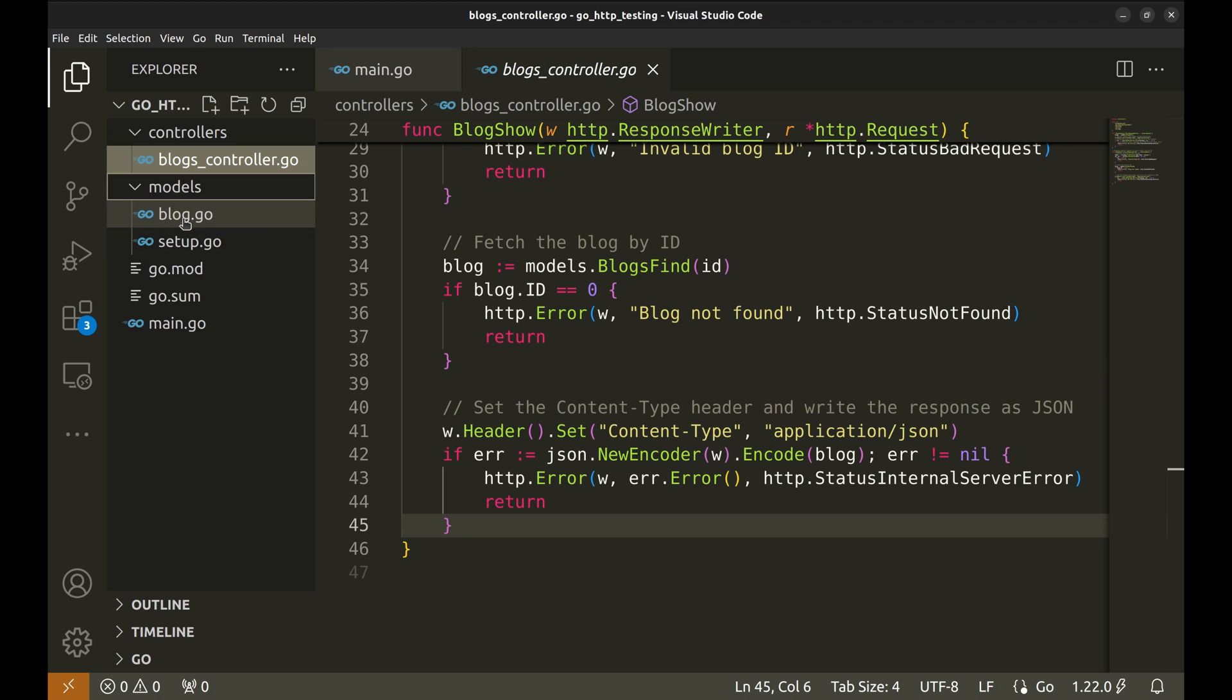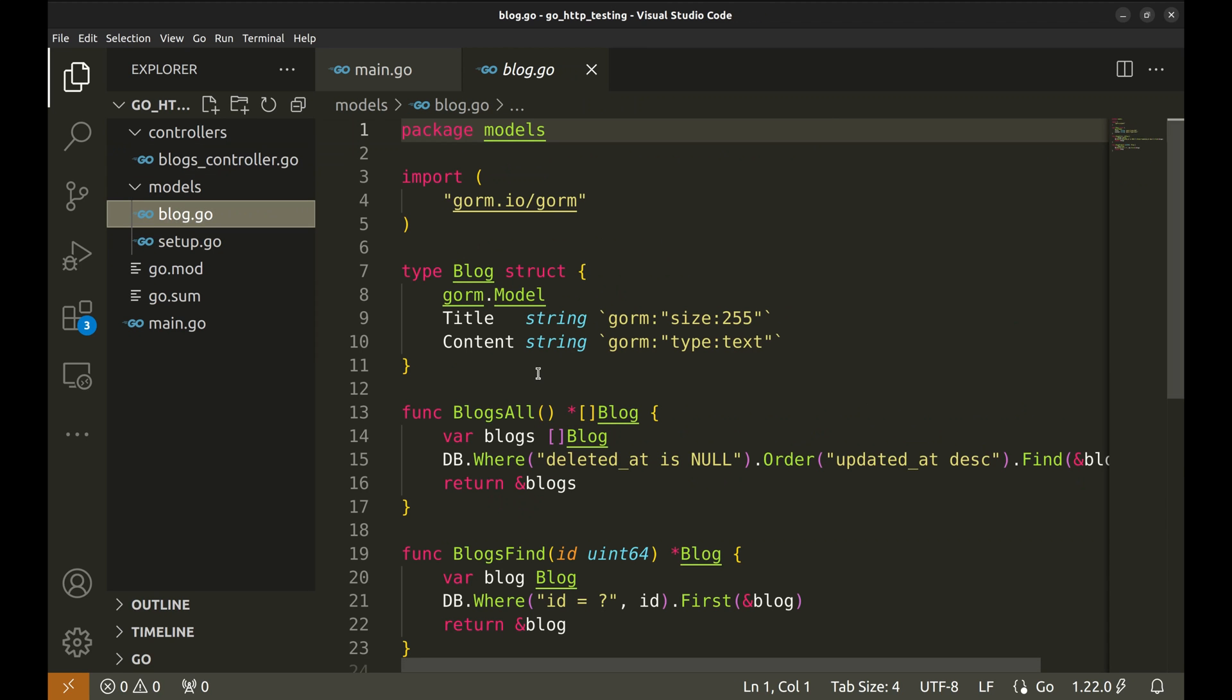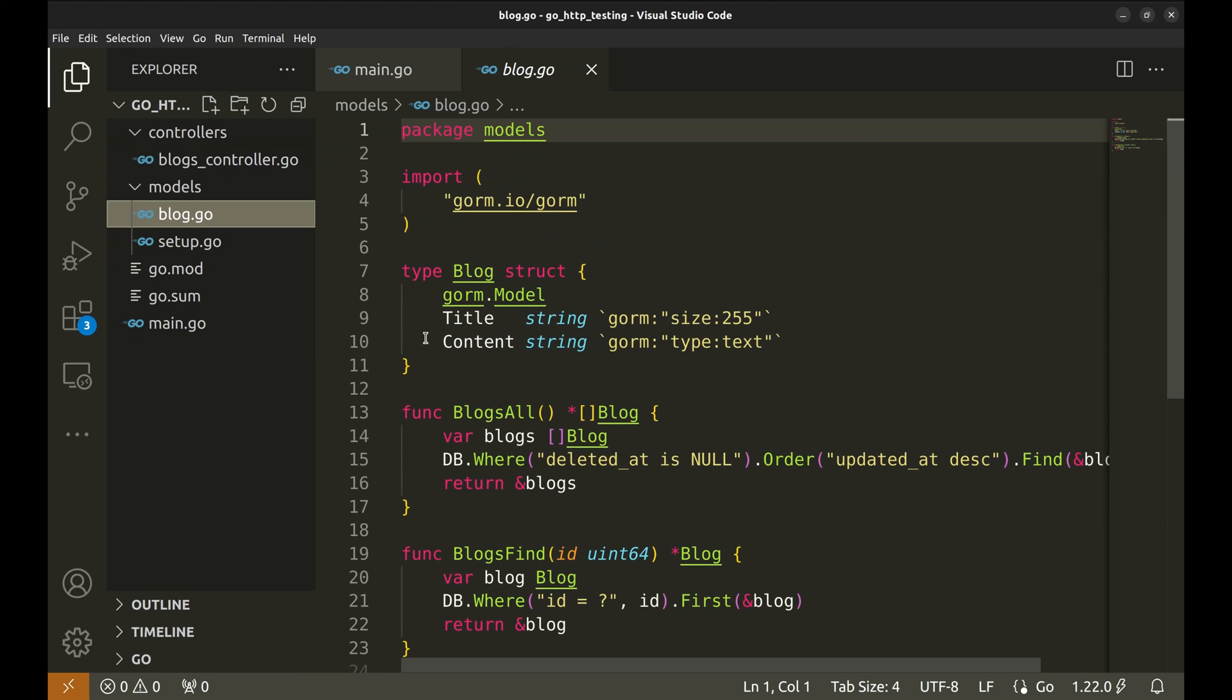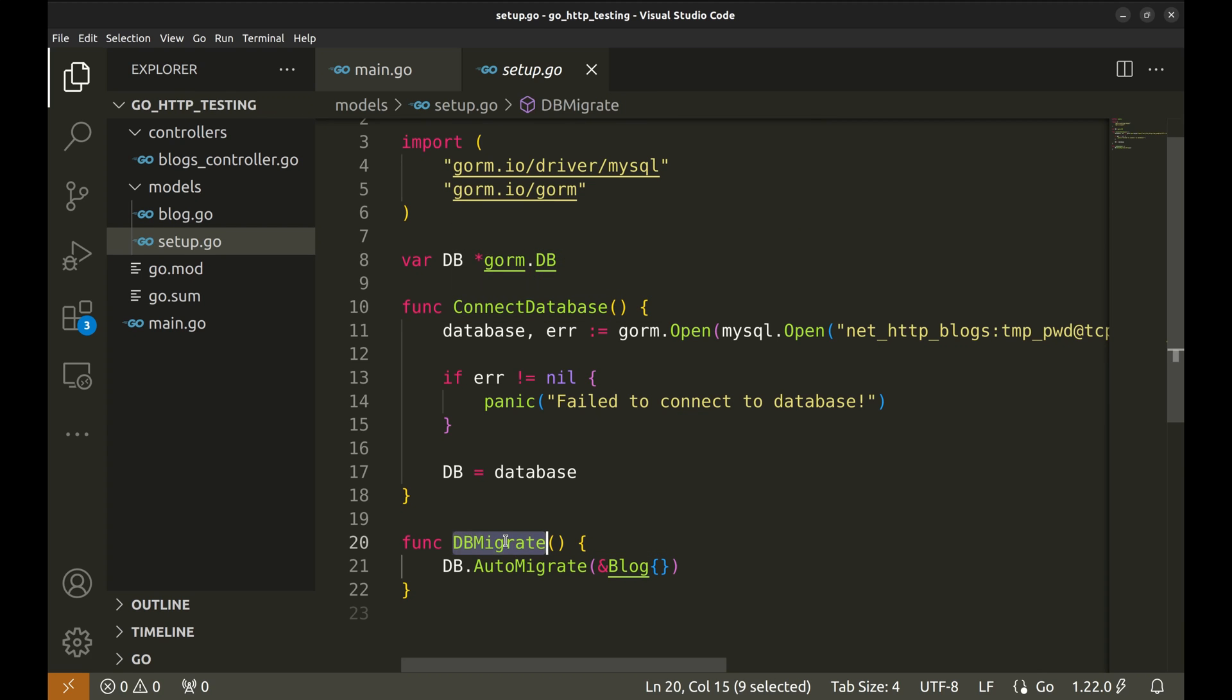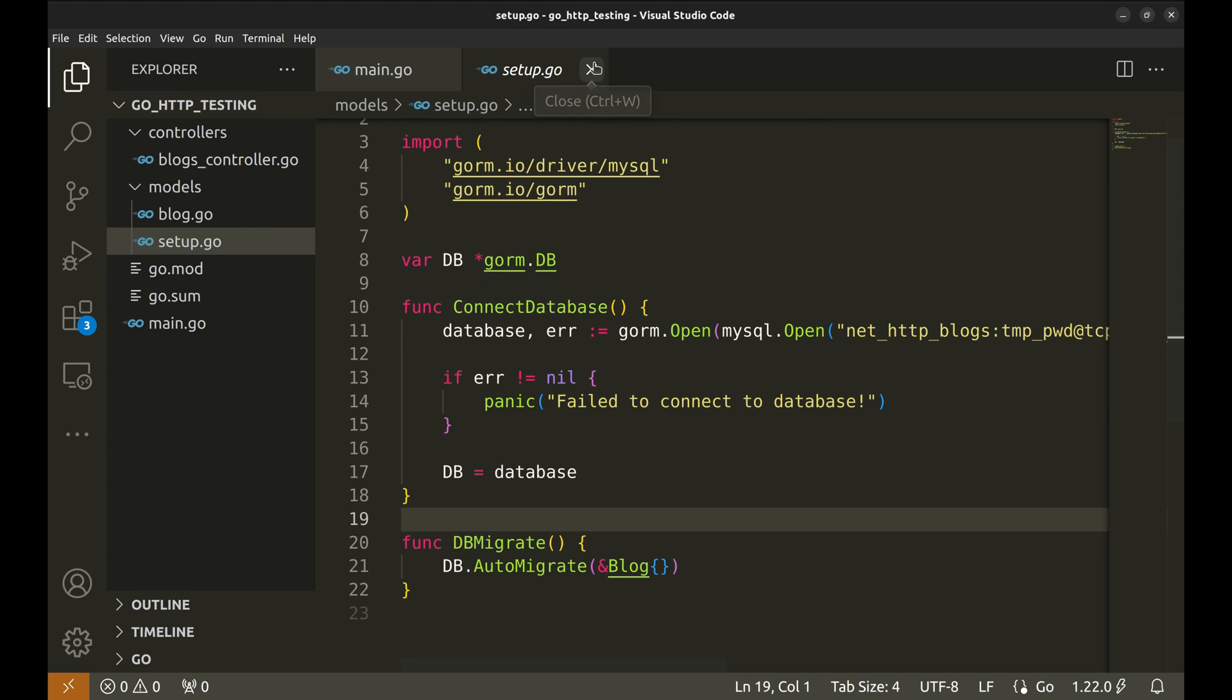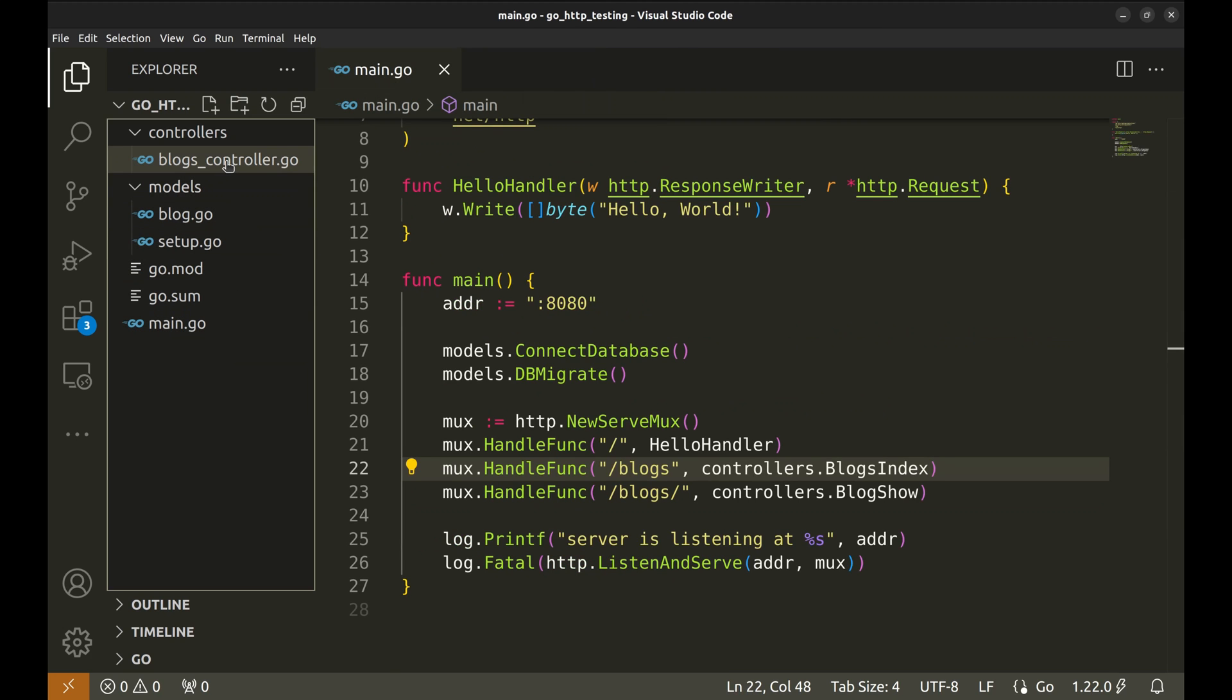Let's also look at the model functions. The functions used in the controller are implemented here. There is some setup related code in this file. The function connect database makes DB connection. DB migrate function auto migrates the database. Let's go back to the controller.